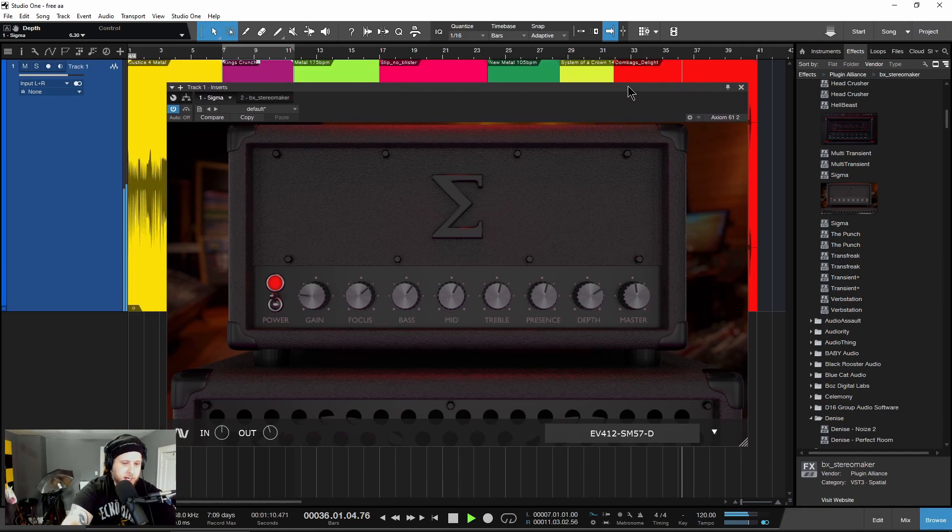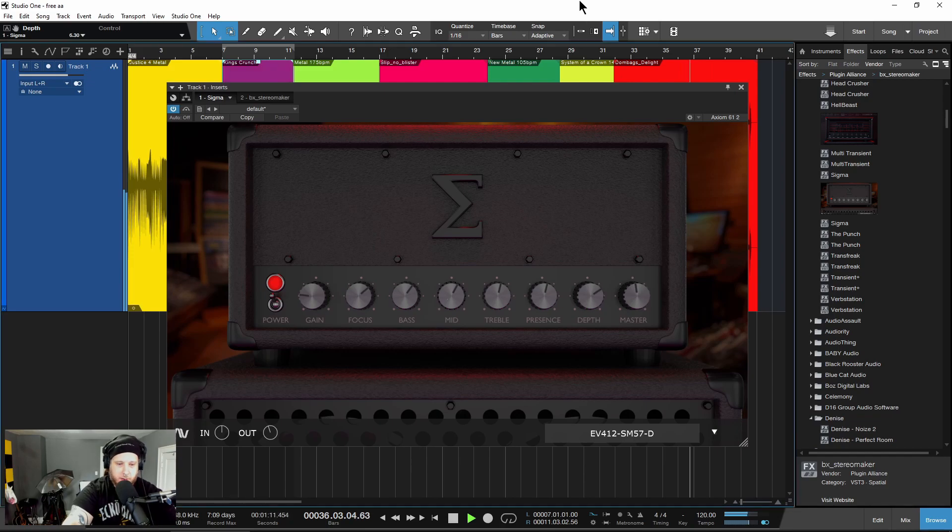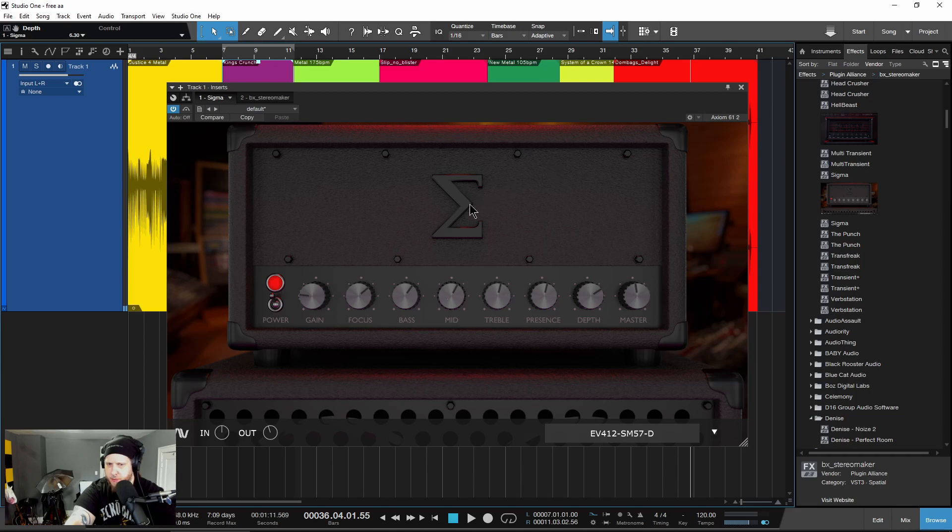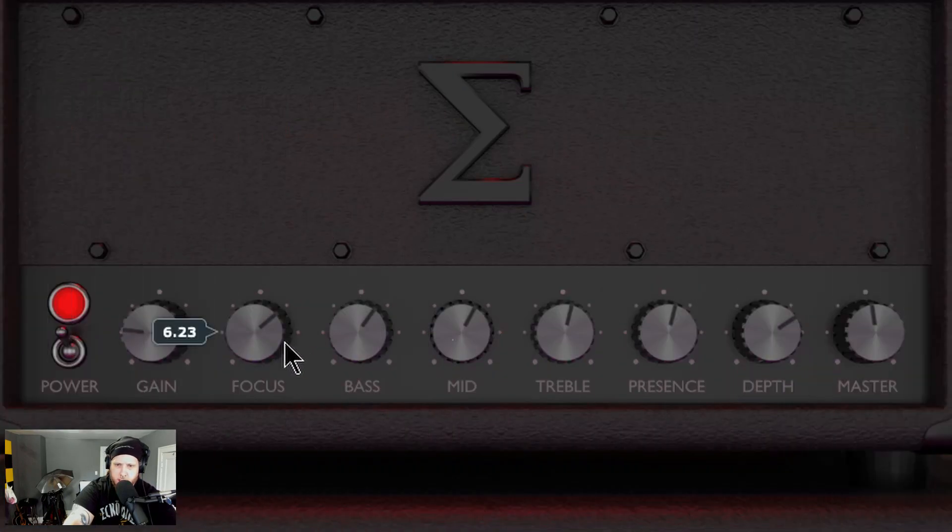All right, so here we have Sigma from Audio Assault, a completely free guitar amp plugin.